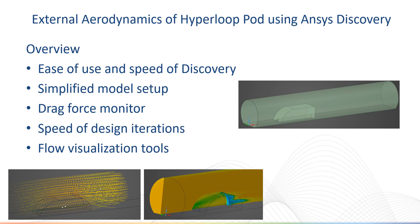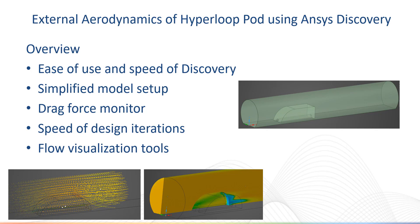A simplified model setup with standard air will be used that ignores the vacuum and complex aerodynamic effects for the purposes of this quick demo. I will show how to set up a drag force monitor and demonstrate the speed of performing design iterations to reduce drag, as well as go over a few tools to help visualize the flow.